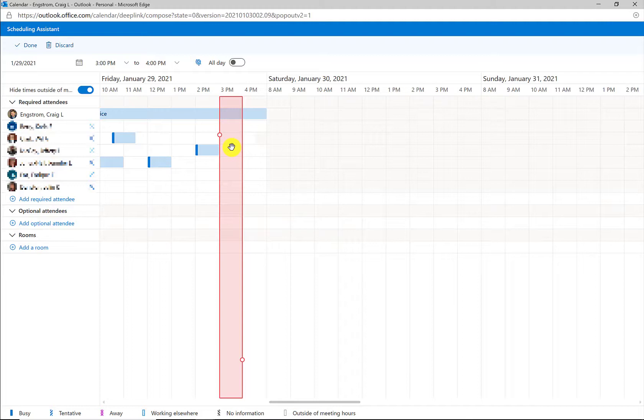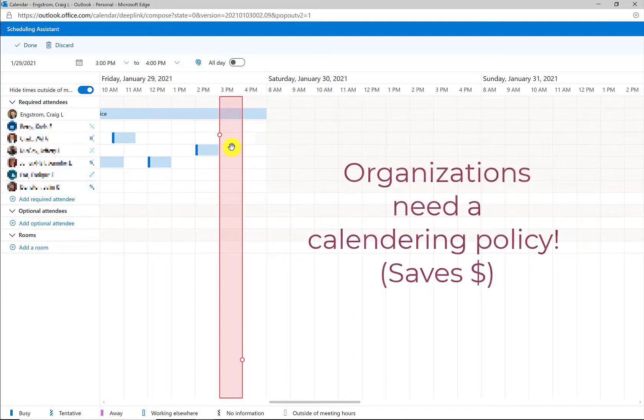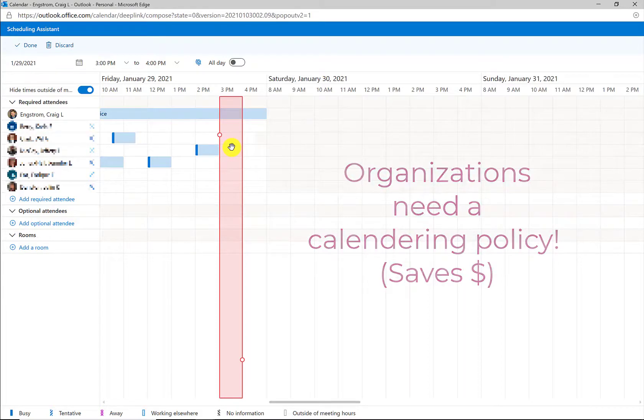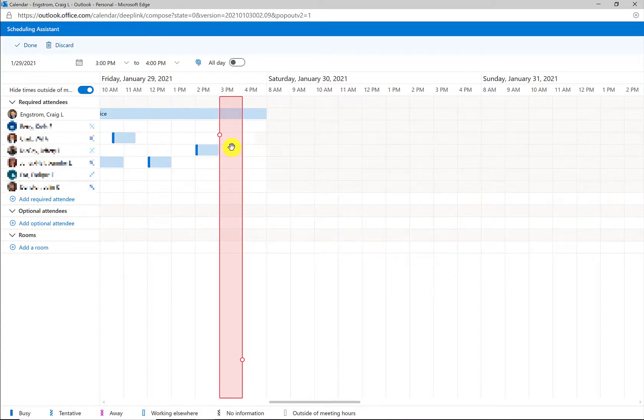Now, a couple of things and caveats to note here. Obviously, the organization needs a policy for everybody having their calendars shared and available and updated. If that is not the case, then you're going to run into a lot of trouble scheduling meetings.